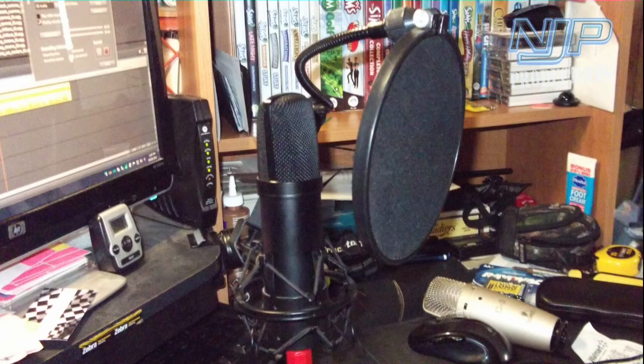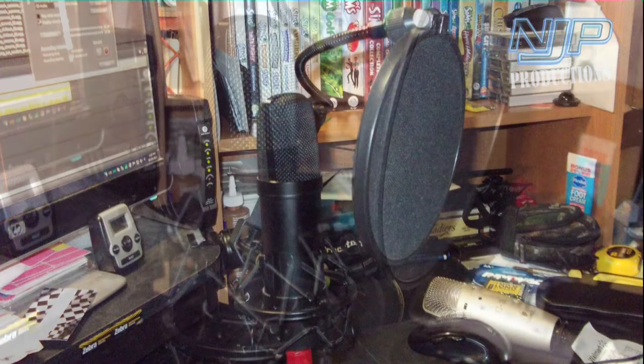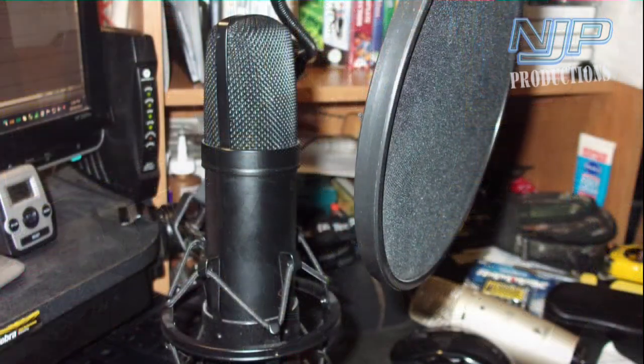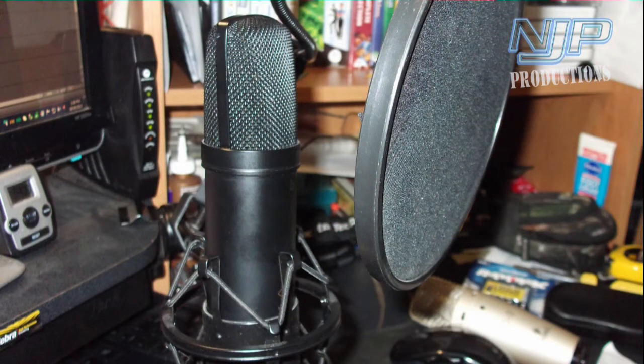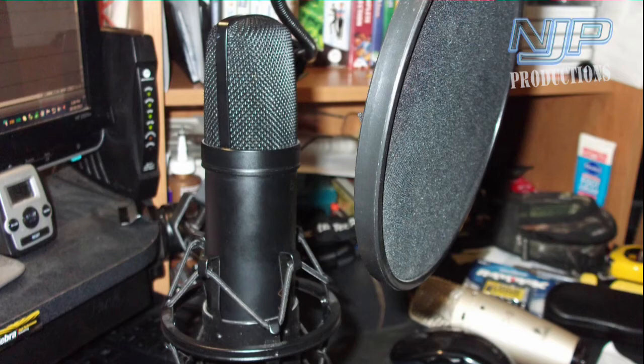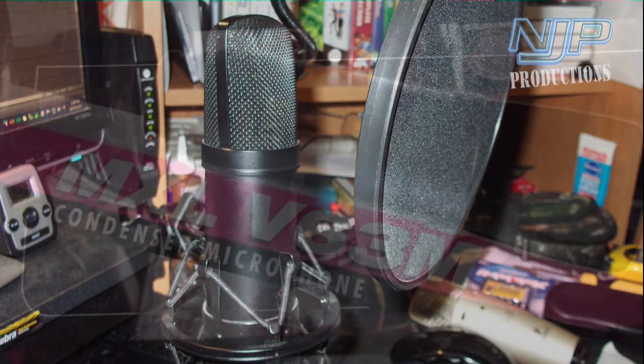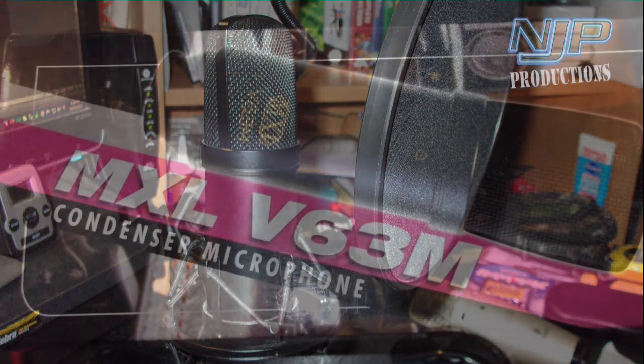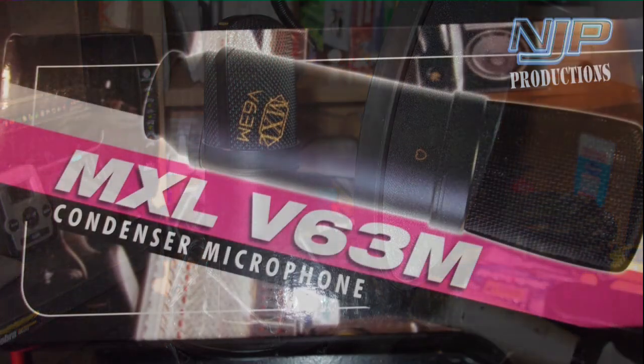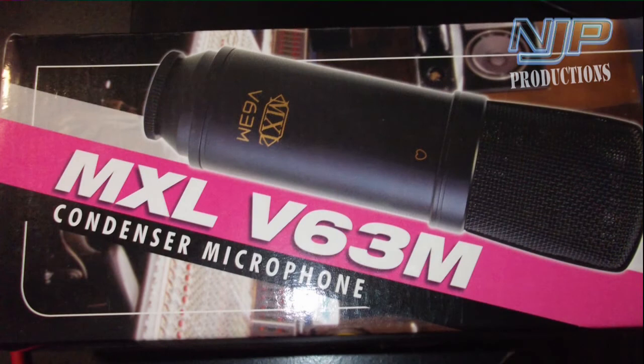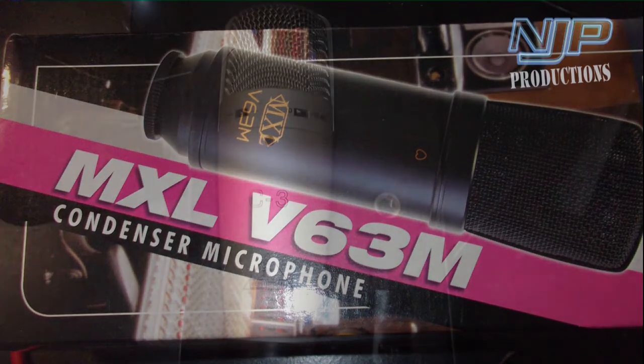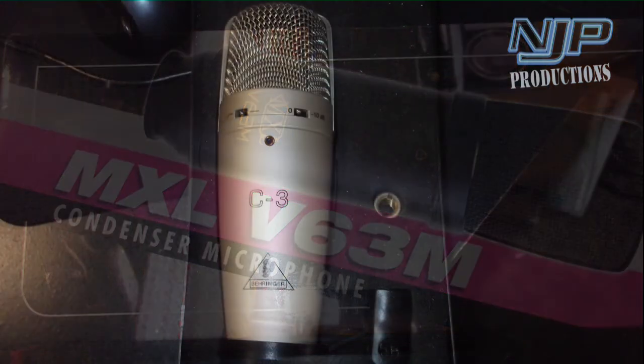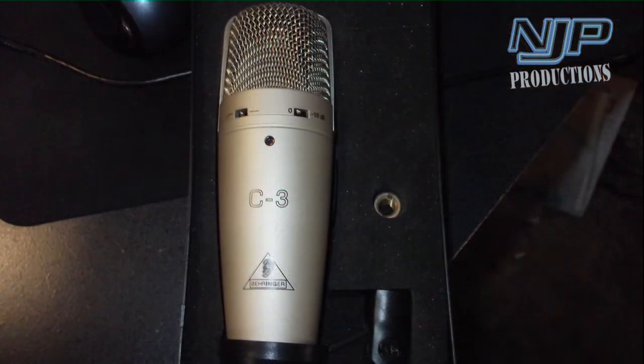As before, it's in a shock mount and I have the pop filter in front of it, still sitting on that little clamped on thing that I got clamped on the edge of the desk. But for this purpose it seems to be doing its job quite admirably actually. So anyway, by comparison, this is the MXL V63M studio condenser microphone.